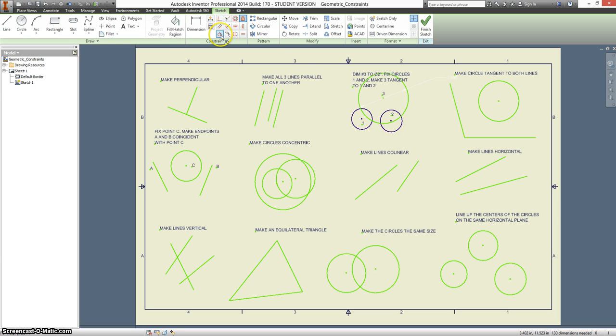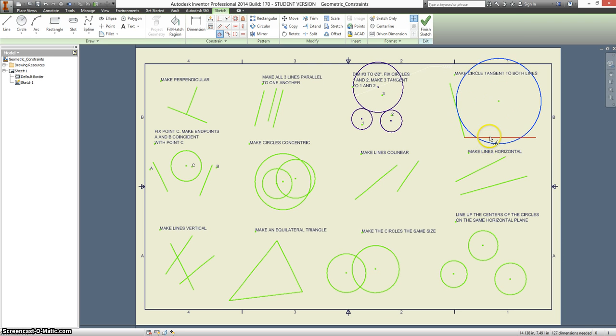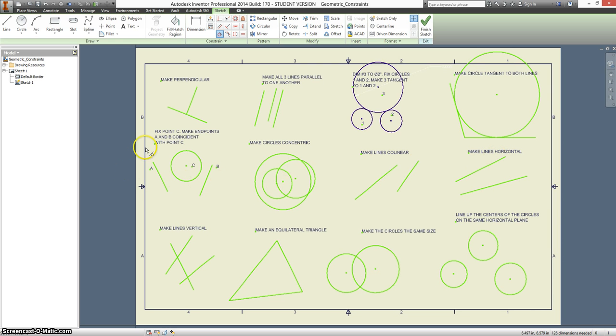And then make three tangent to one, and make three tangent to two. Make the circle tangent to both lines. We can leave our tangent constraint on. Click on the two lines.